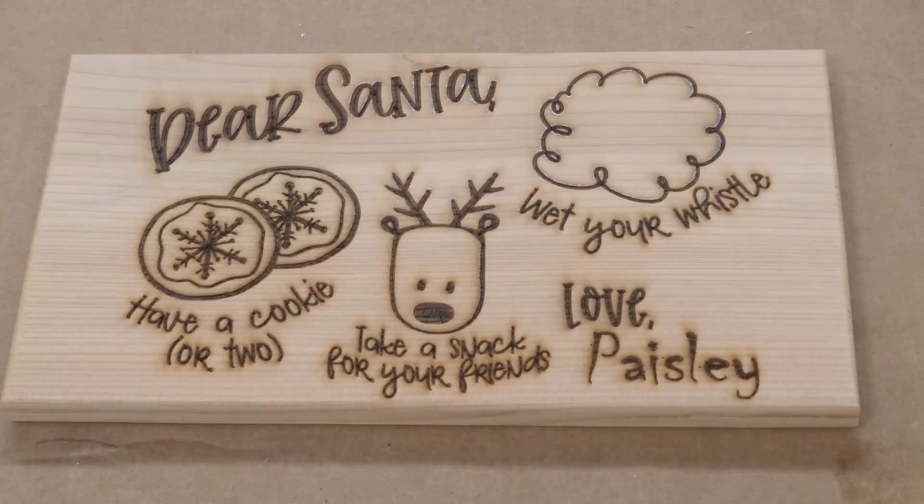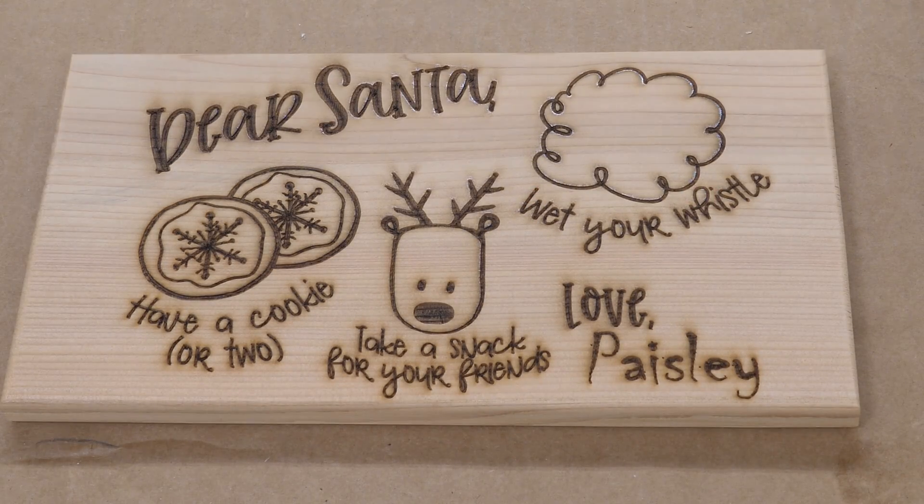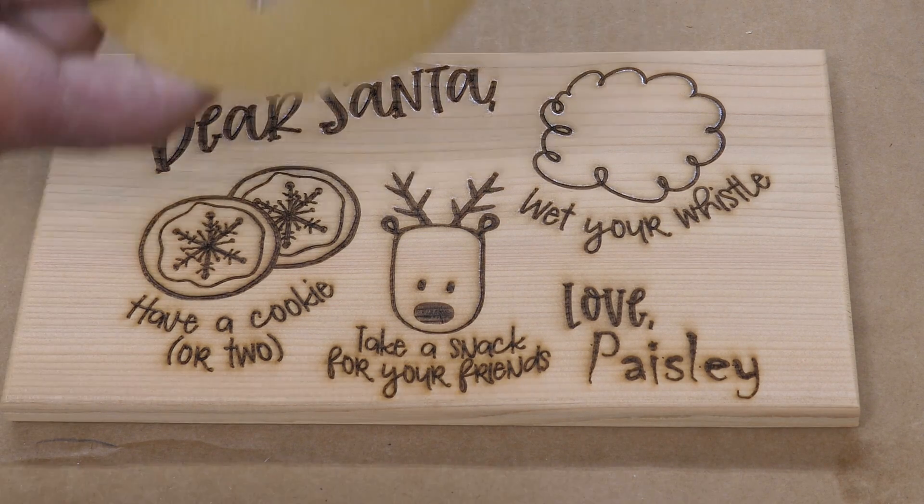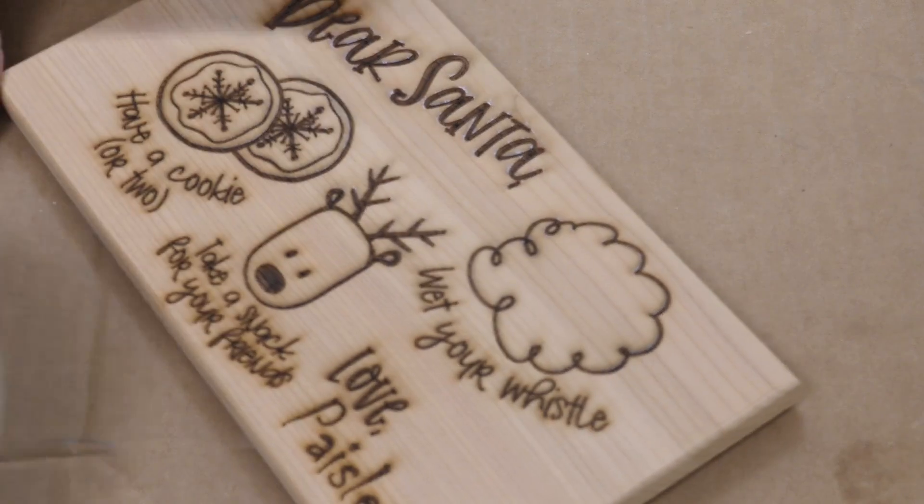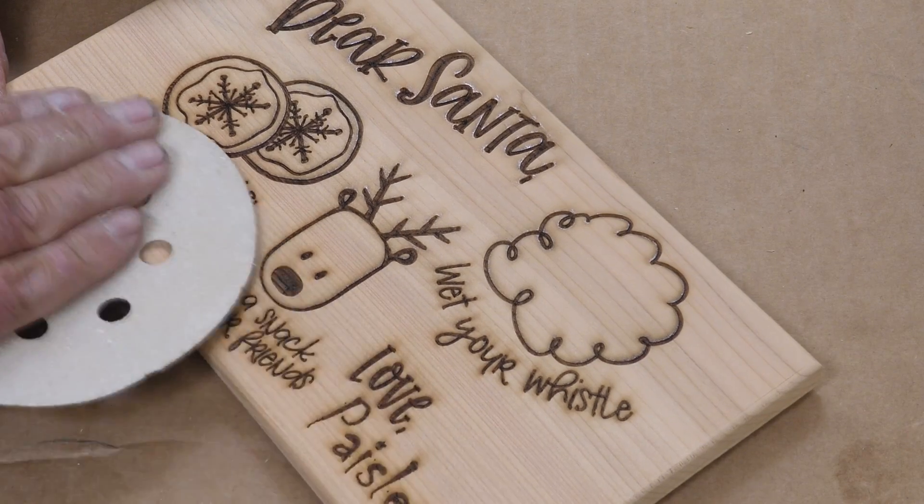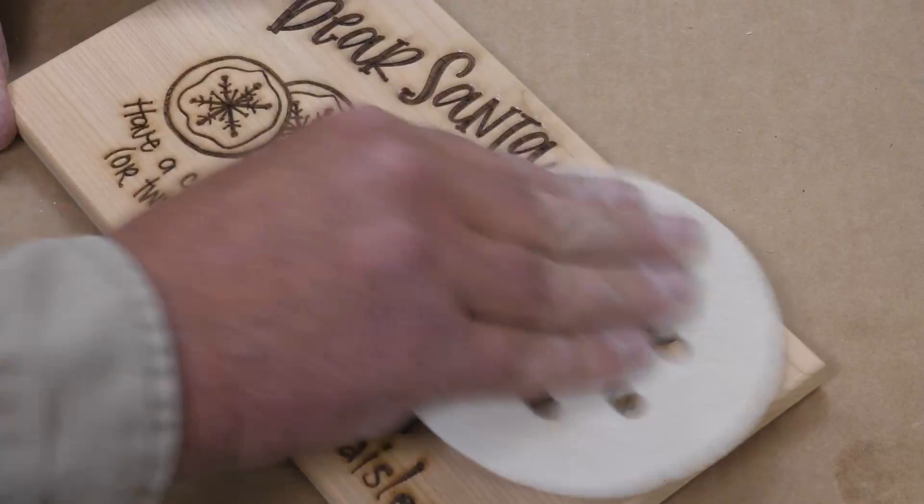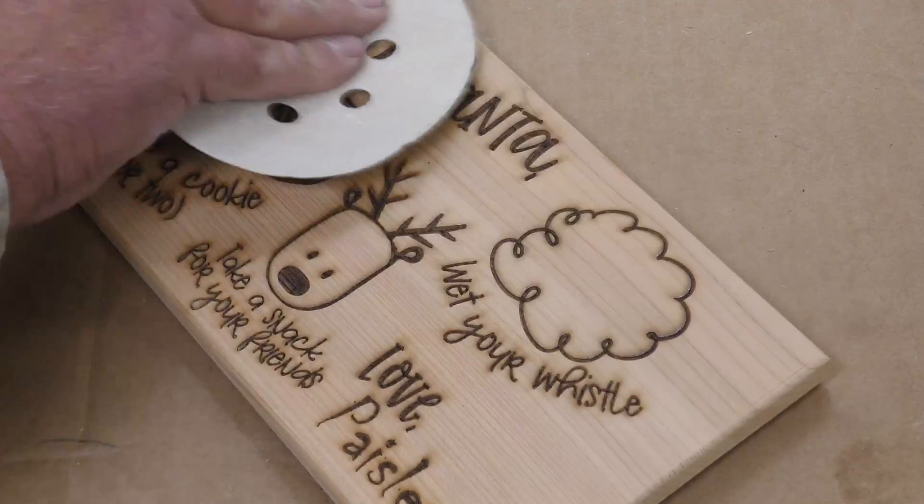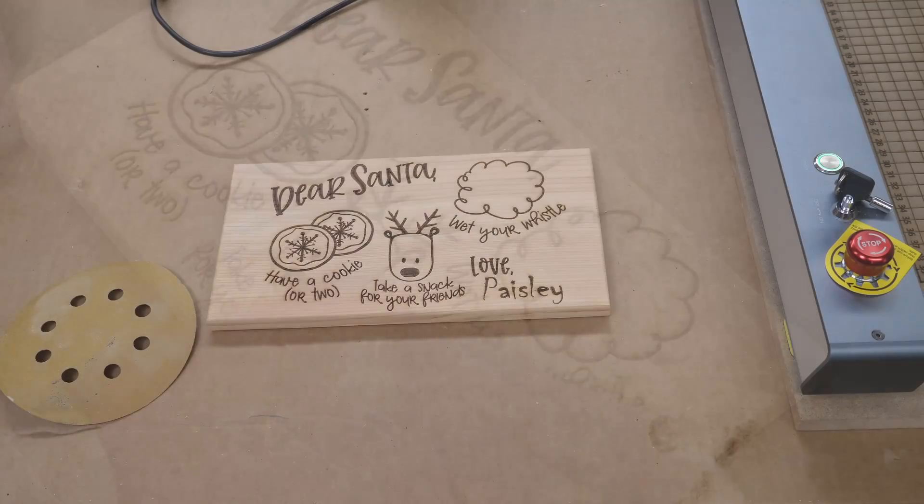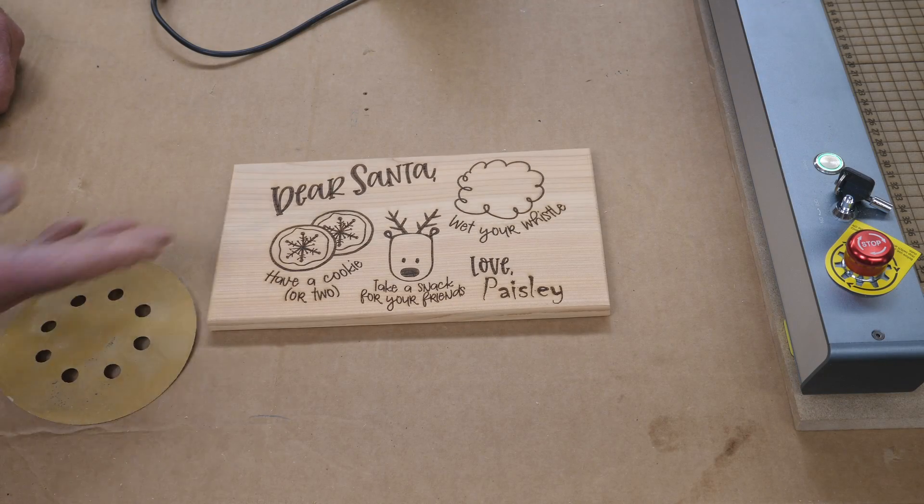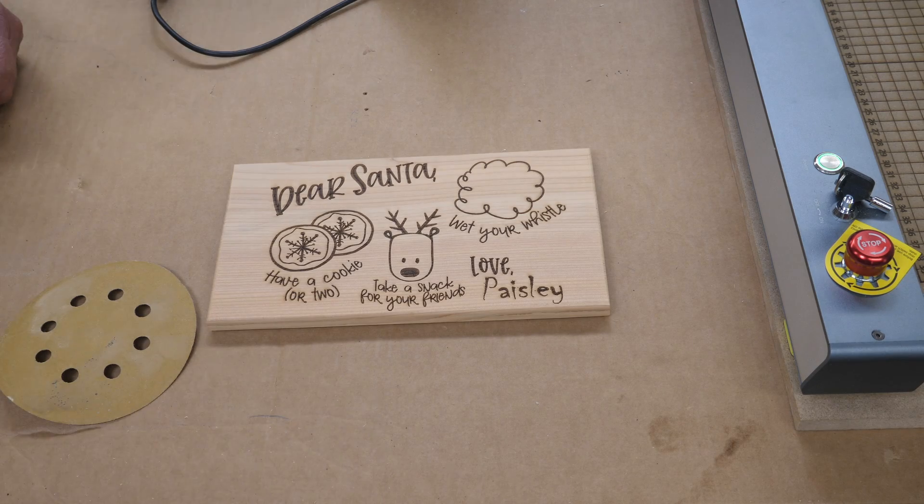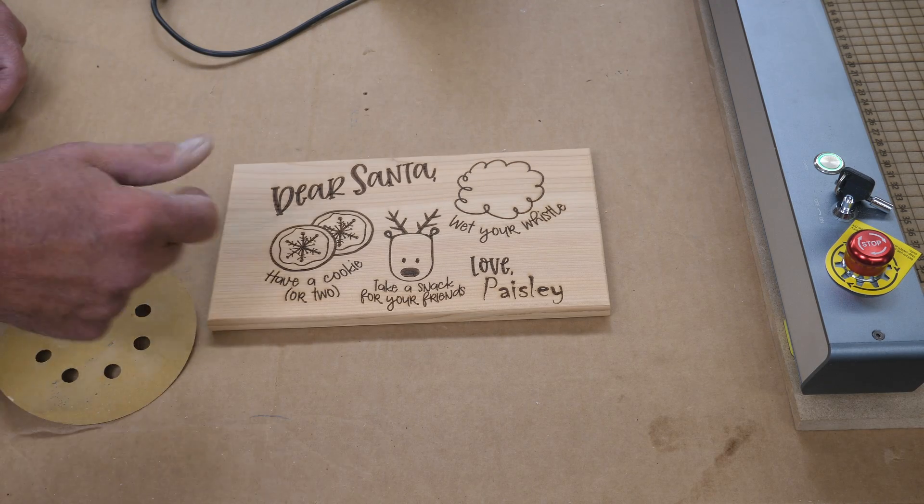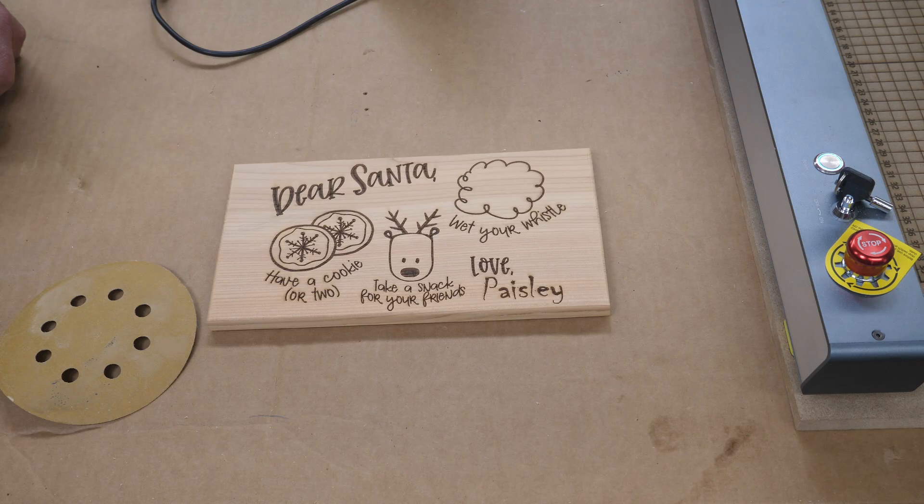So there's our project. As you can see, there's some little scorching around the letters. I'm using a used disc of 220. I'll just take this and going with the grain, I will sand this. As you can see, after sanding it, I got rid of all that scorching. I used compressed air to blow that off. You could also use a tack cloth to clean it. So now you need to put a finish on it.